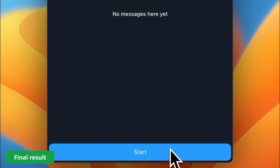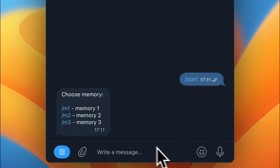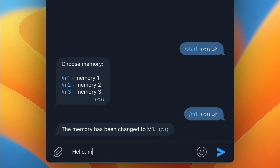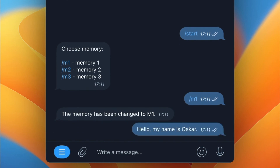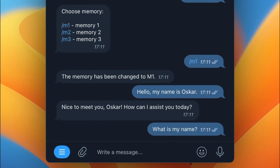In this video we are about to add memory sessions to our Telegram bot. Right now I choose memory M1 and I'm going to introduce myself. I say hello, my name is Oscar. The bot will remember my name because it has implemented memory, so when I ask the question what is my name, it will answer correctly.